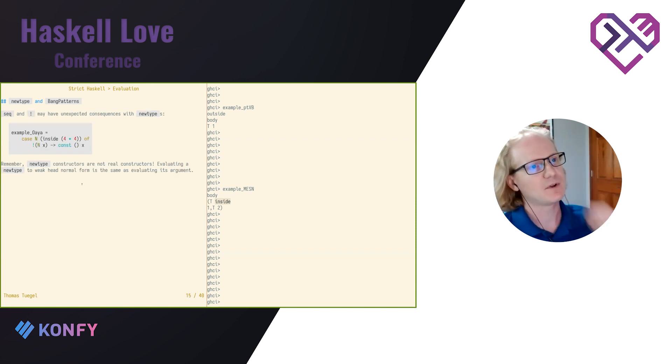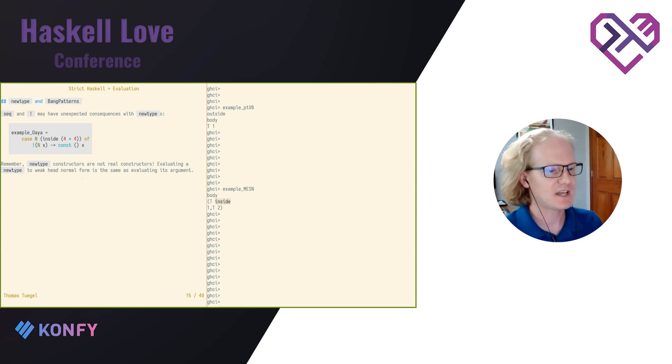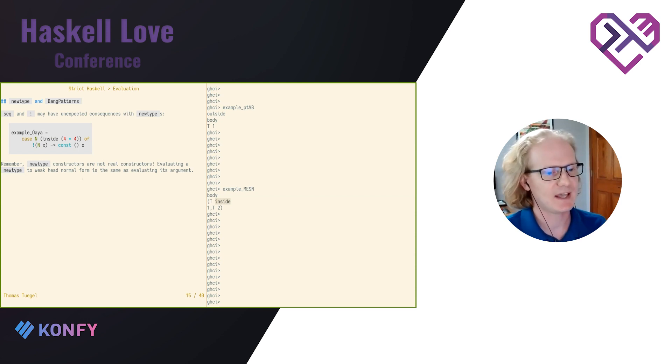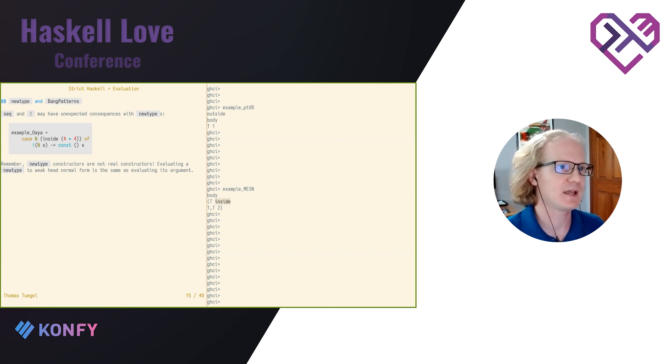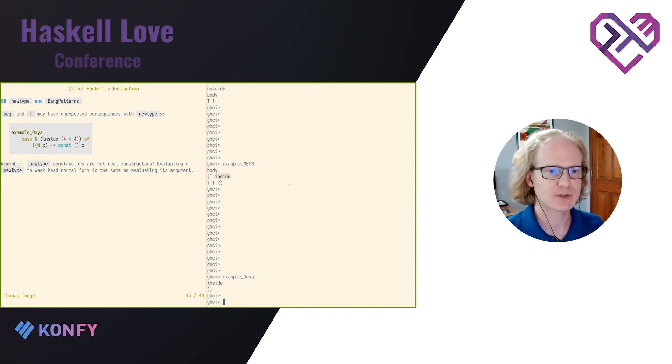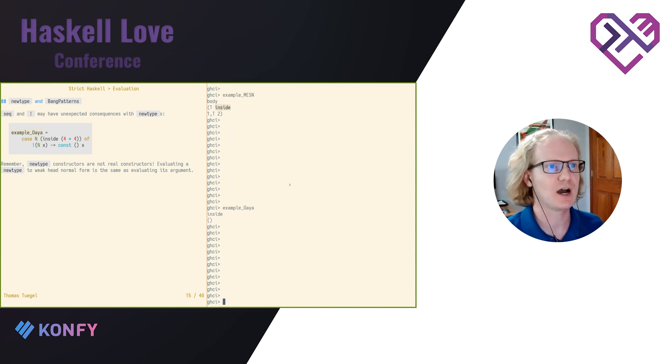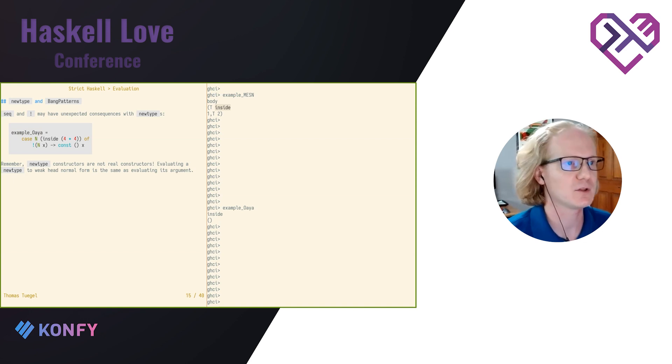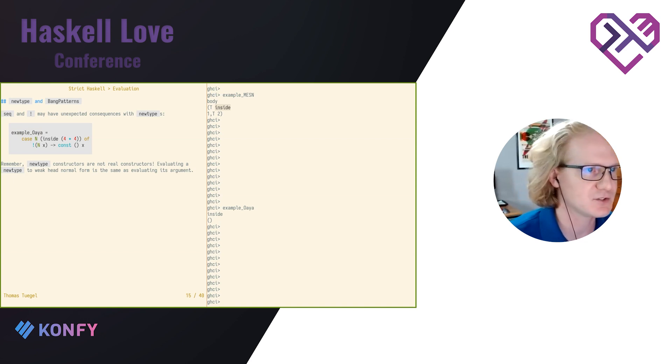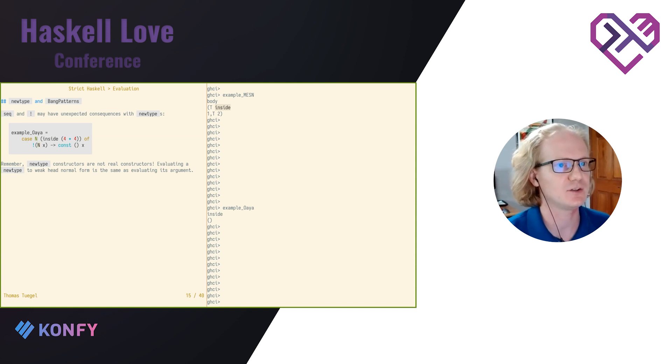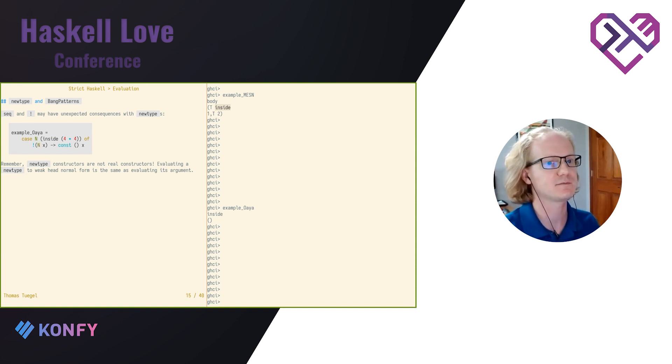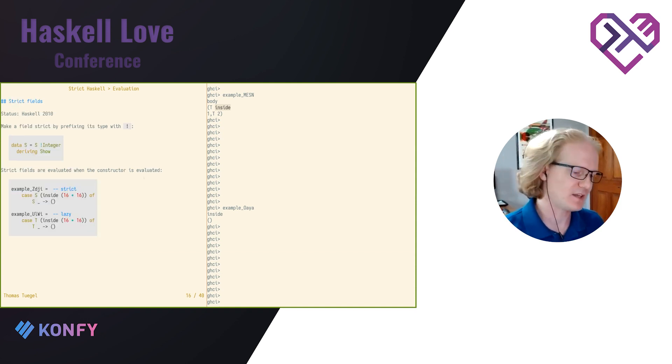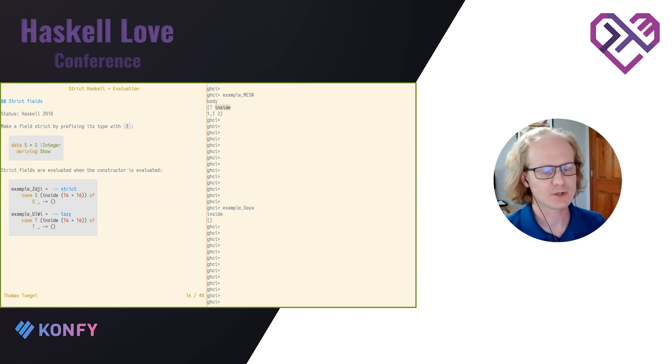Another thing that will get you, this has to do again with new types and weak head normal form. And this applies to bang patterns and to seek. Remember, new type constructors are not real constructors. So if I put the bang here, even though it looks like it doesn't do anything, because I have a constructor here, it's a new type constructor. So I actually have to evaluate both of these. All right. So that's how we can kind of control patterns.